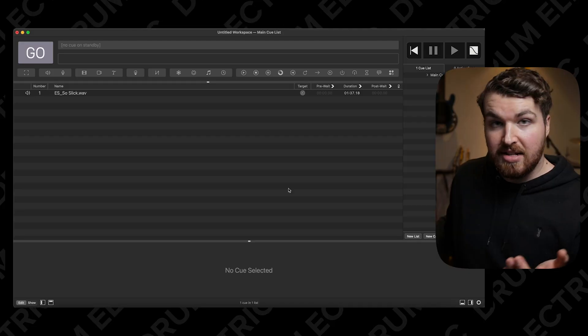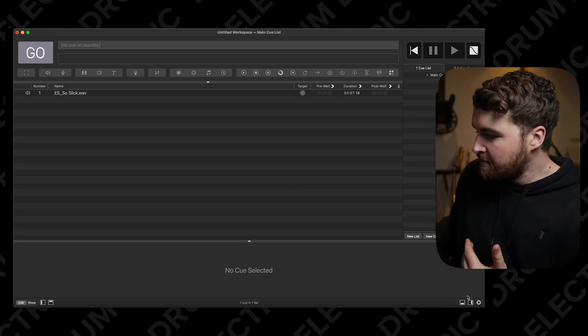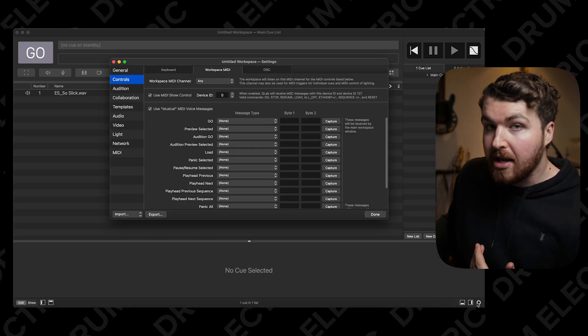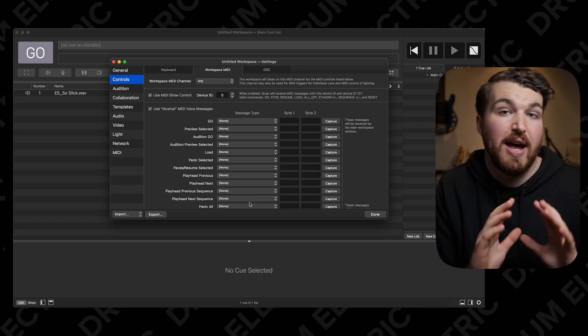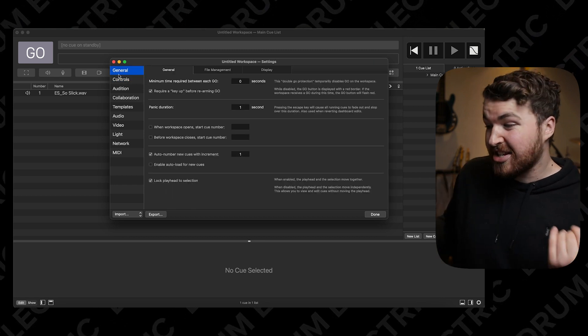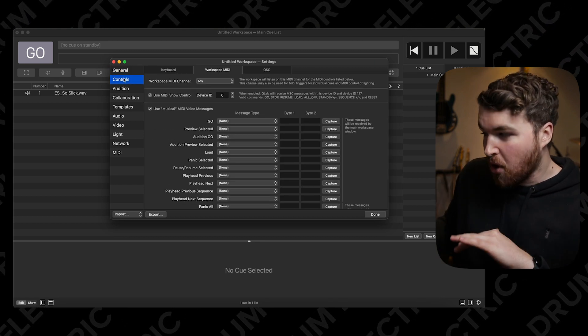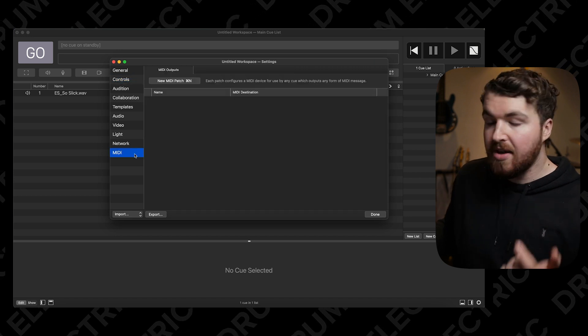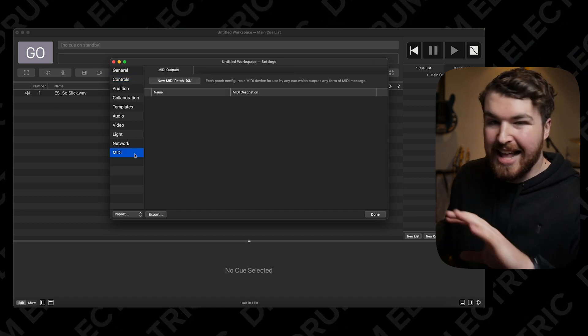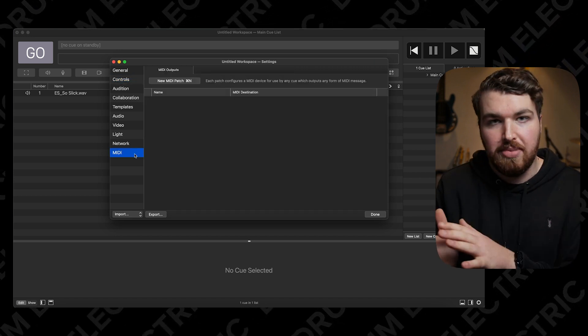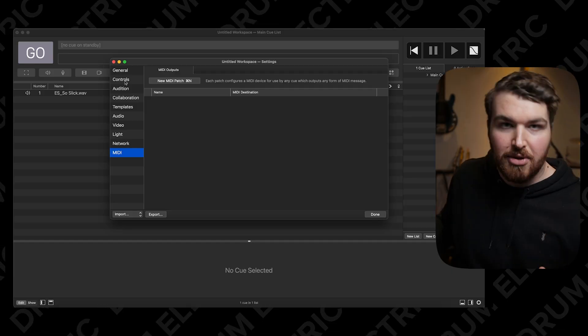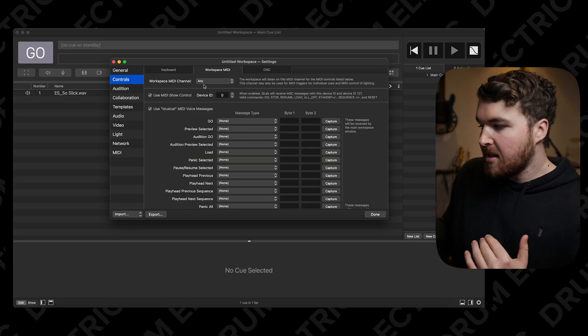All we need to do is go to the right-hand side at the bottom where the little cog is. We don't need to install anything. Then head into Controls and Workspace MIDI. The MIDI section at the bottom is actually the output — so if you wanted to send MIDI from QLab into a device, that's where you'd add it. For this video, we're inputting into QLab, so we just want to go to Controls, Workspace MIDI.